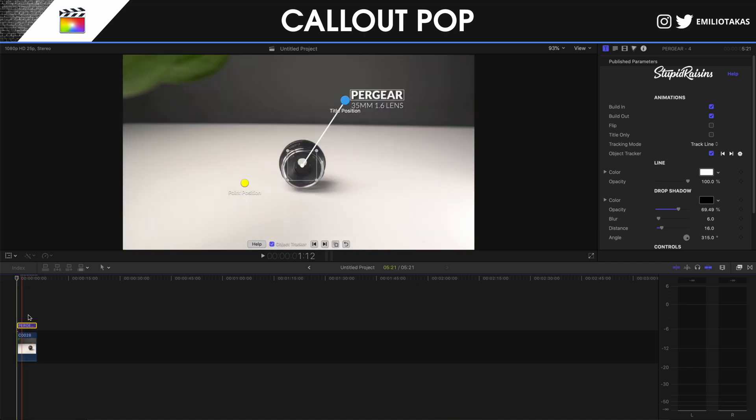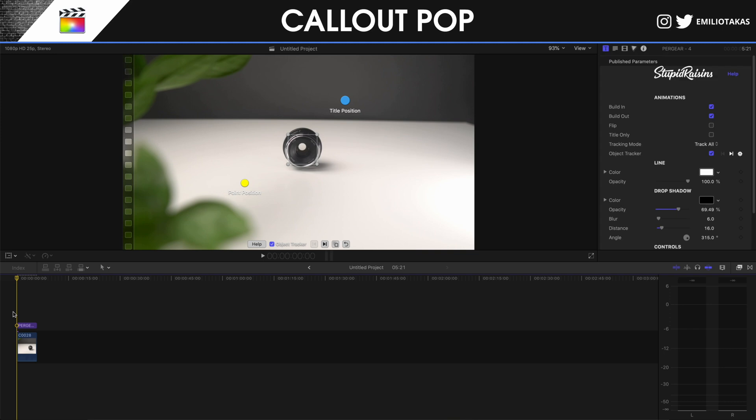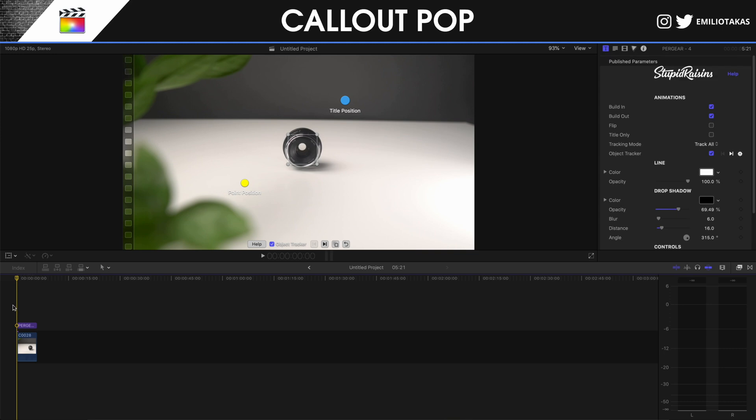Perfect. Now if I select this and I'm going to track all now and not only the line, let's see the difference in the video.